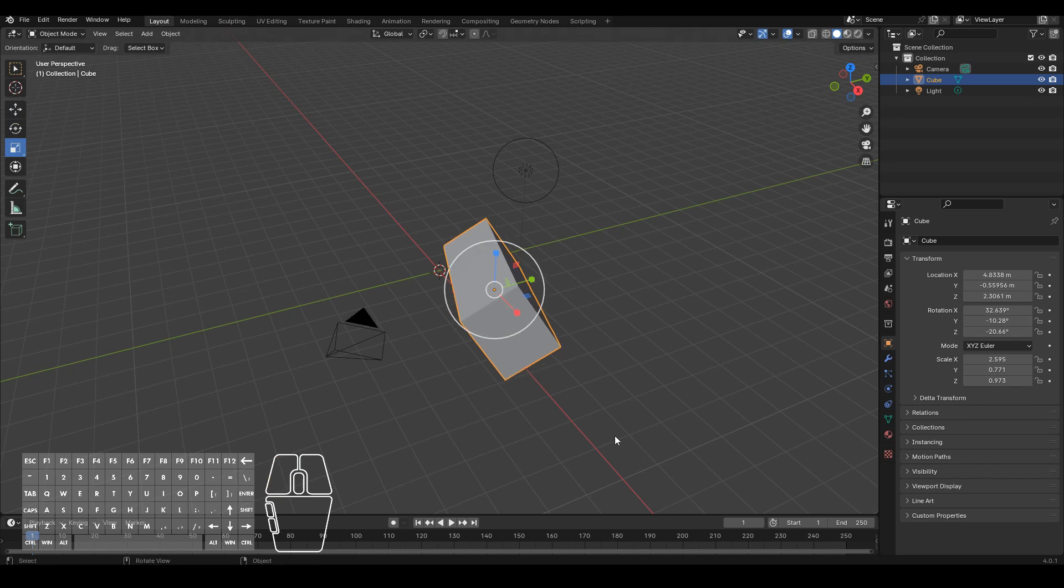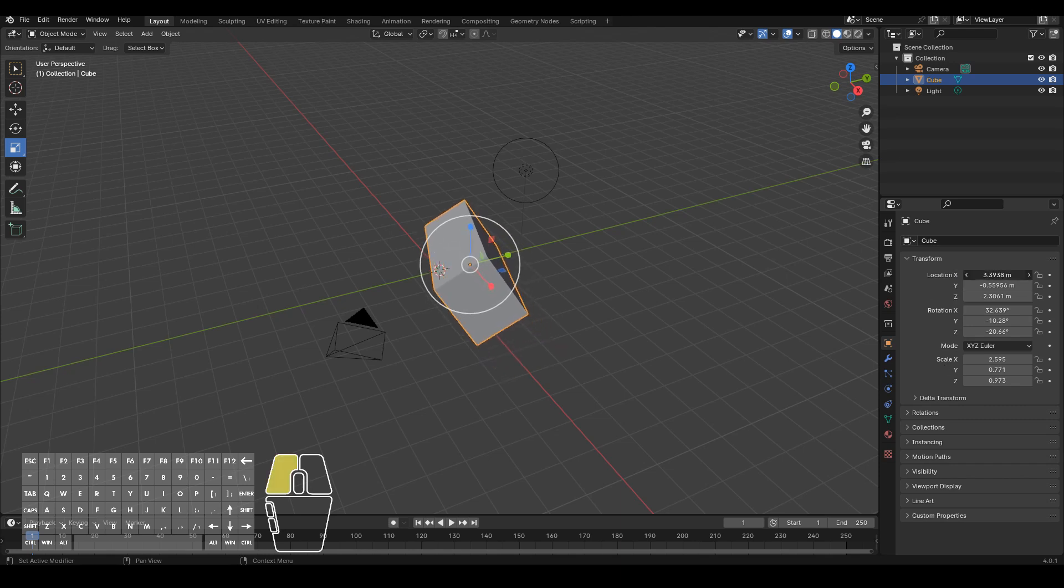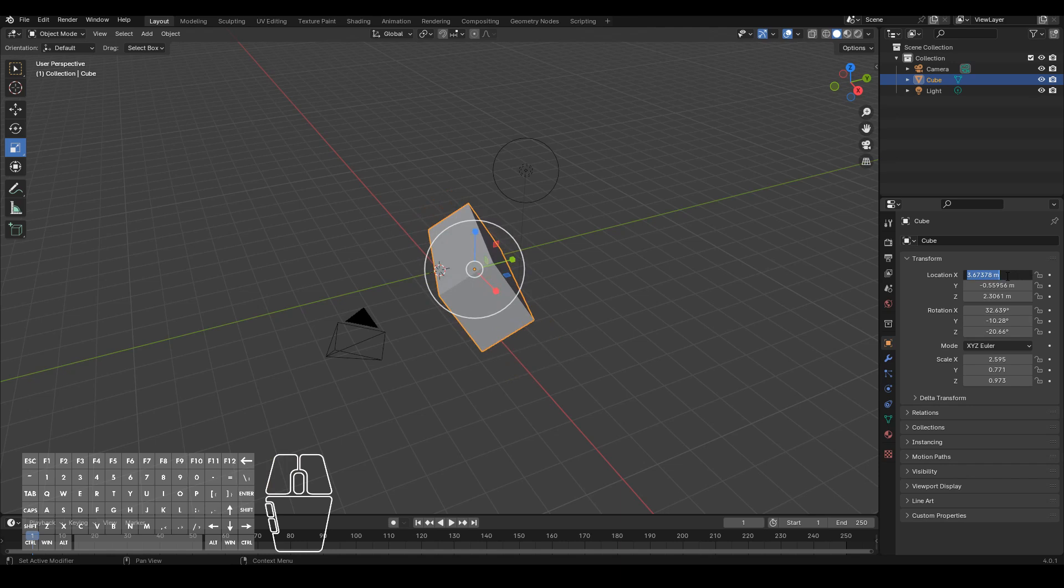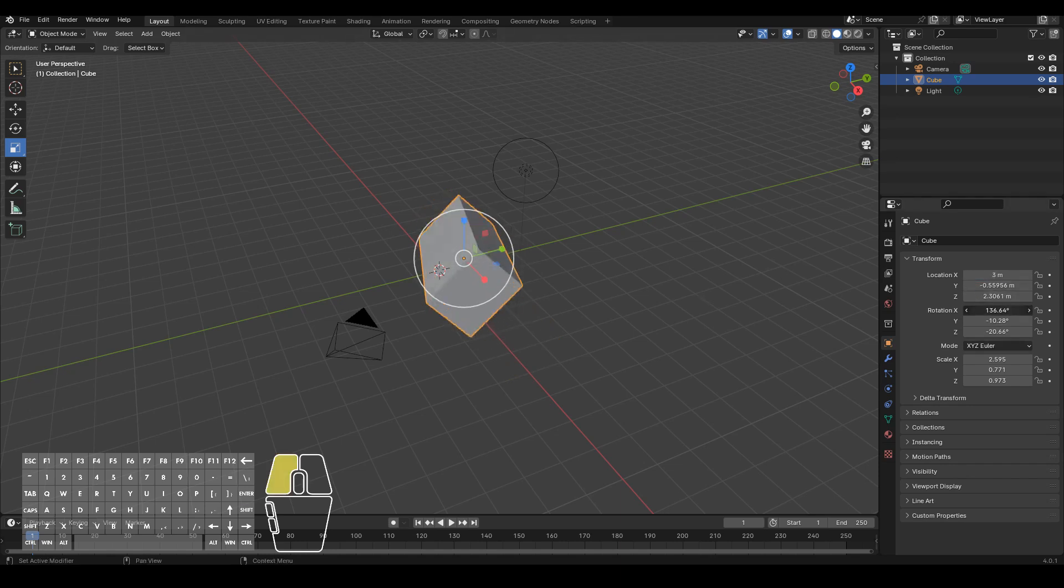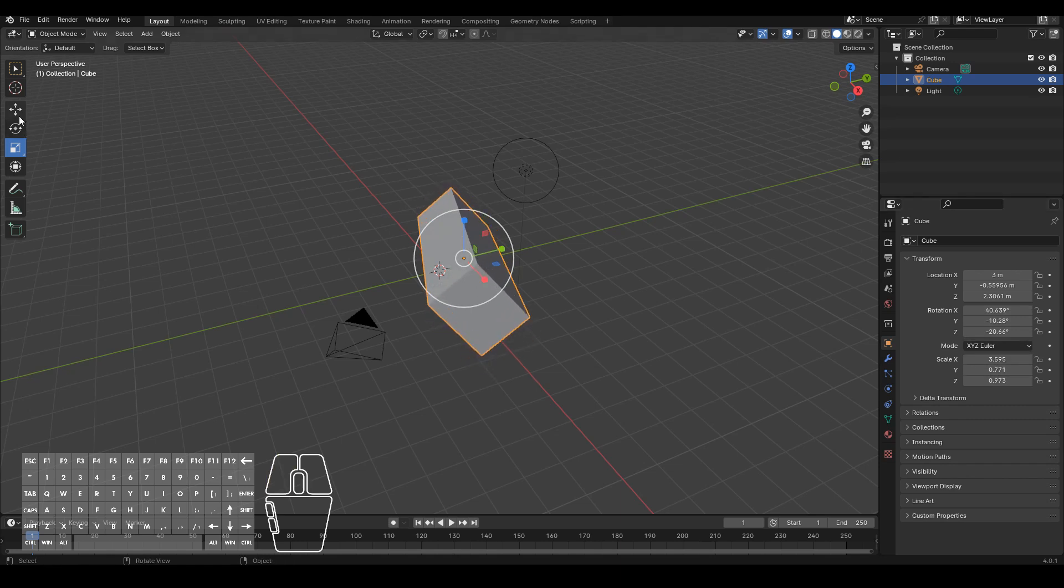Do also note that you can also manipulate the object in the properties. So in the properties editor, you have these values for location, rotation and scale with the X, Y and Z. You can also manipulate them by clicking and dragging or entering in precise values wherever you see fit. And it will do pretty much exactly the same thing like you did using these gimbals or the shortcut keys.